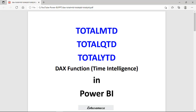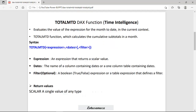Hi guys, this is Inash Sharma, and in this session we will discuss the DAX functions TotalMTD, TotalQTD, and TotalYTD in Power BI.